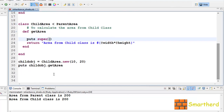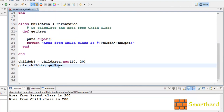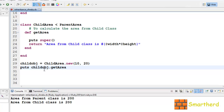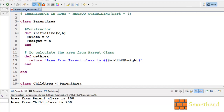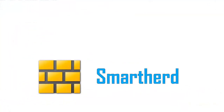Things are pretty simple guys. This was all about method overriding in Ruby with the help of inheritance. Catch you guys in the next tutorial. Please don't forget to subscribe and leave a comment below the video. This is Shreex from SmartHerd signing off.